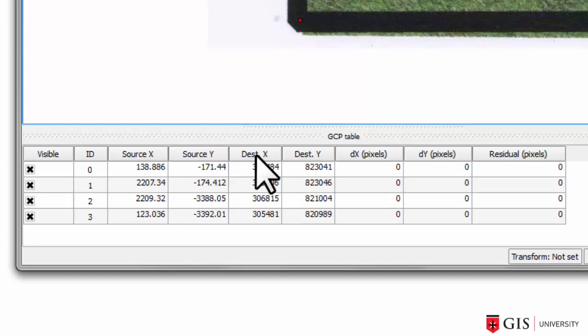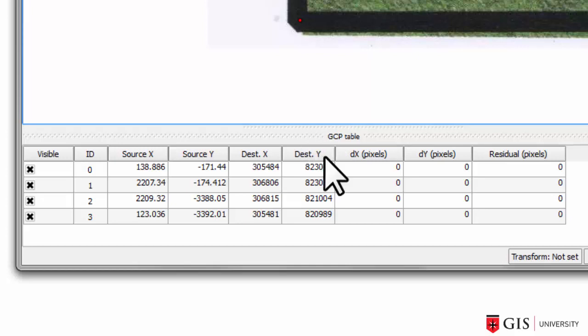The DistX and DistY stands for Destination X and Destination Y. These are the GIS coordinates for each control point in the Massachusetts mainland coordinate system. In this case, for ID0, 305,484 is the X coordinate of this dot up here. And 823,041 is the Y coordinate for the same dot.